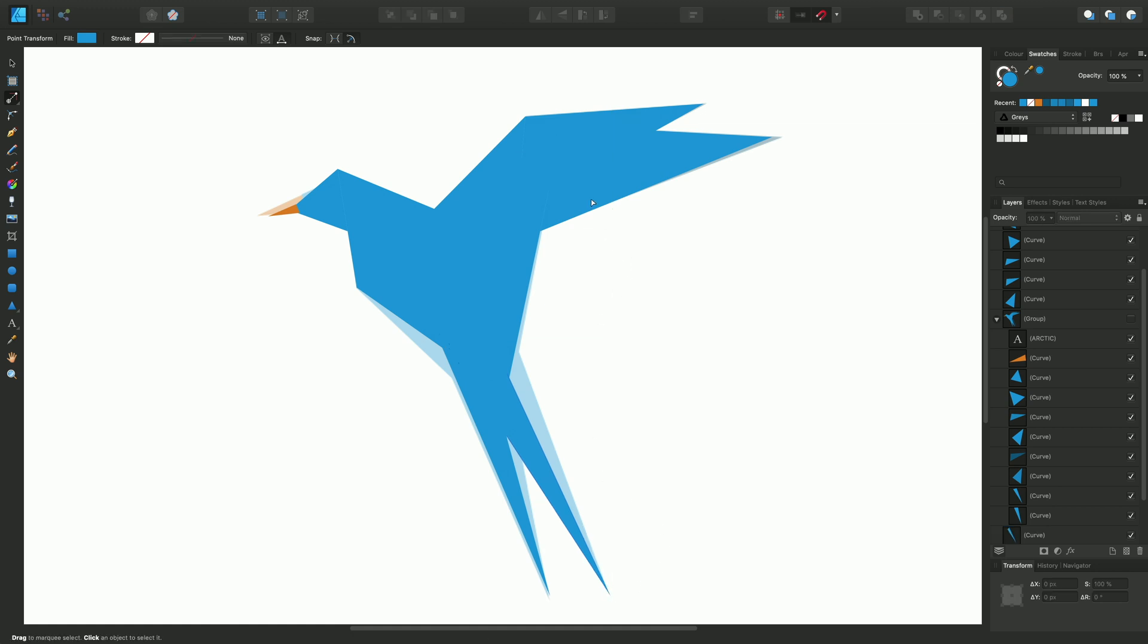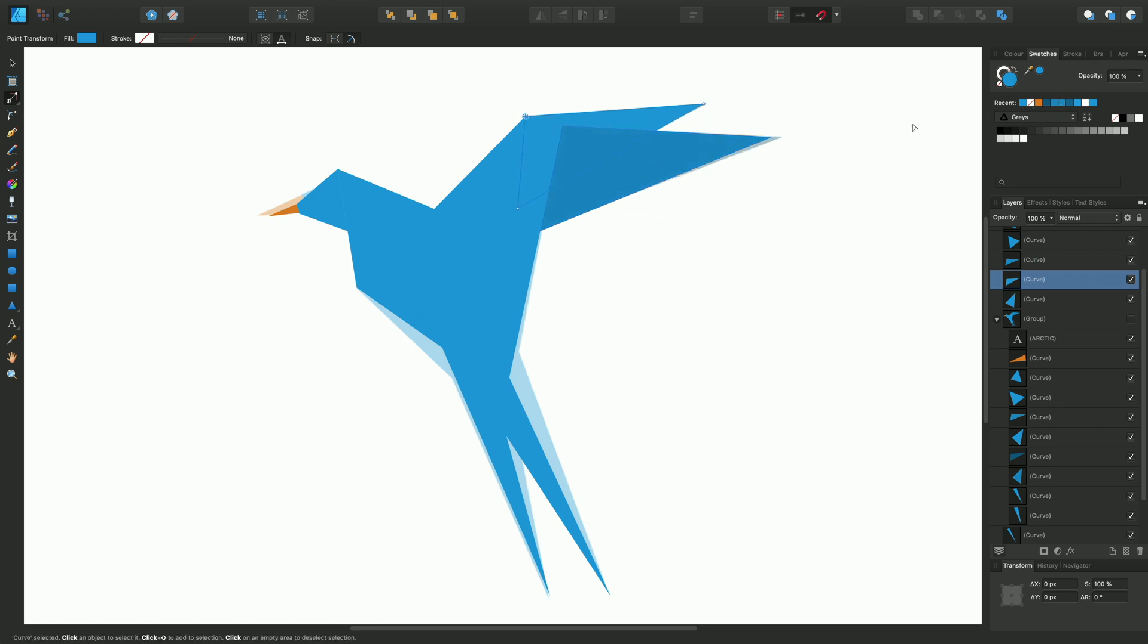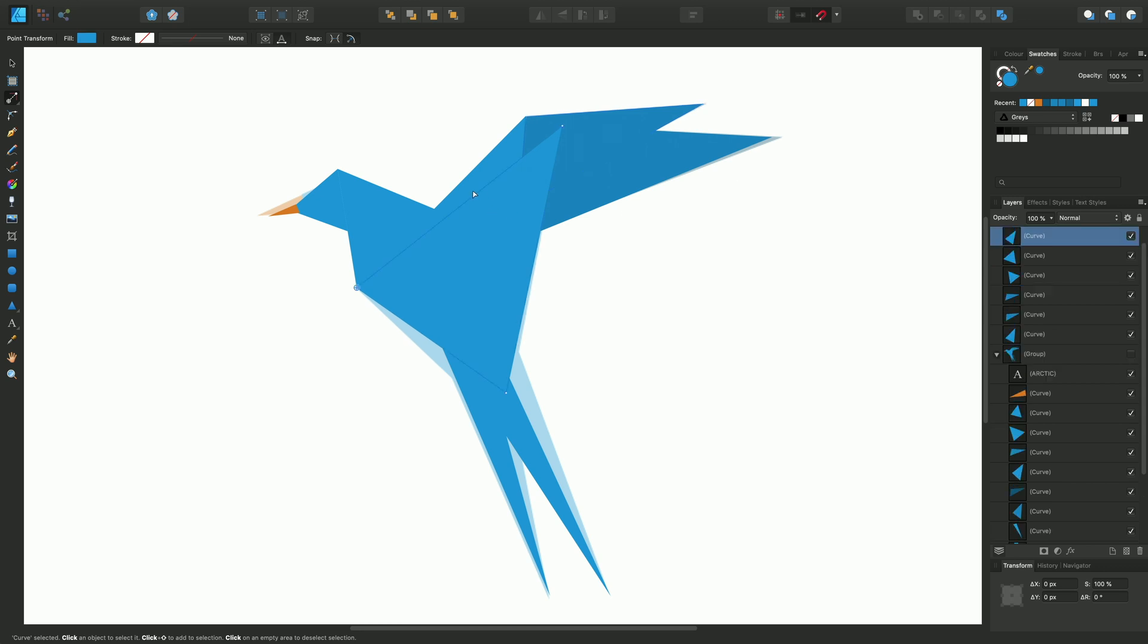I'll just add some coloration to the wings, so we'll give that a darker, slightly darker color to here and here. And this one will give it perhaps even darker still.